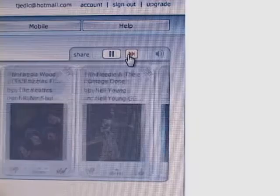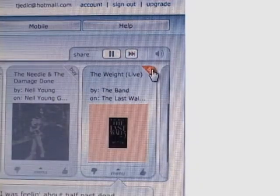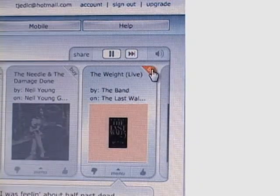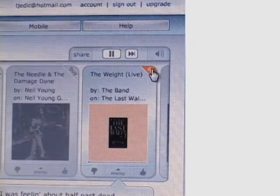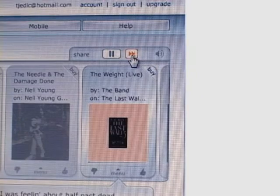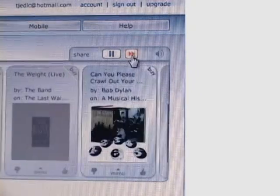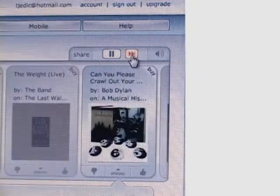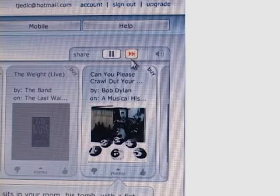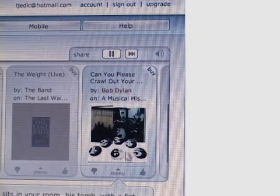You also have the option of buying the song, which is very neat because if you want to download it to your computer you can just do it whenever you want — that's a good option. It also tells you the song, the artist, and the album.